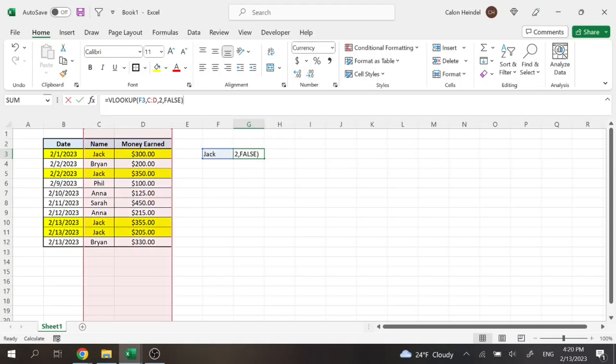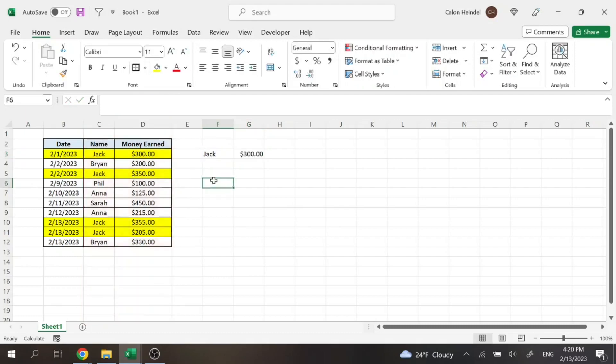And so no matter what we do, that VLOOKUP is never going to display all four unless we tweak it a little bit. Now the formula we're going to use to figure this out, we're going to use an index match lookup formula.